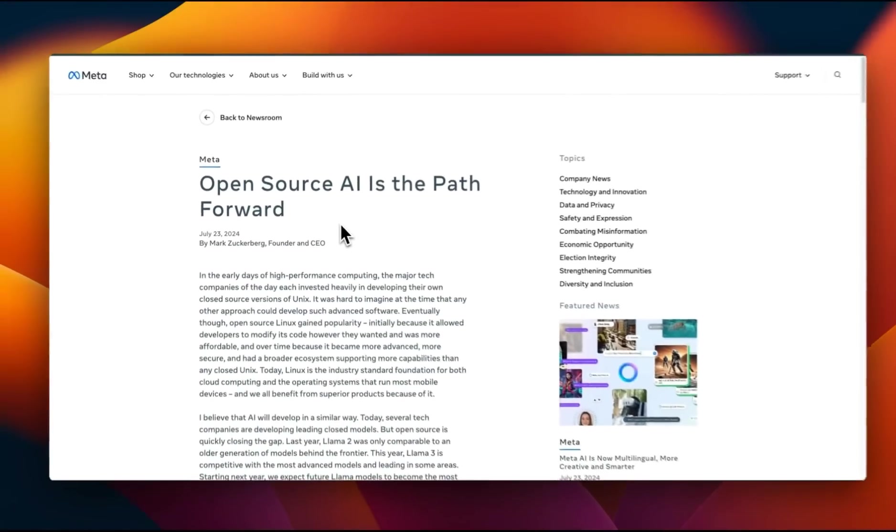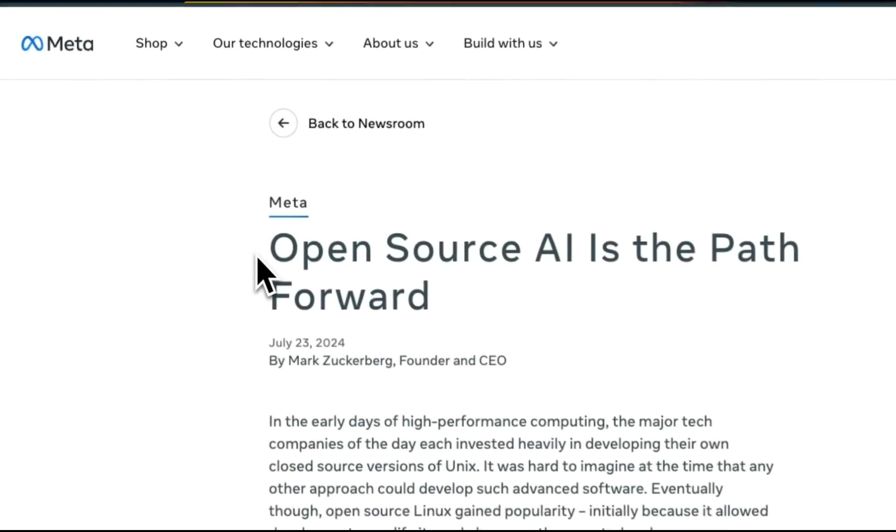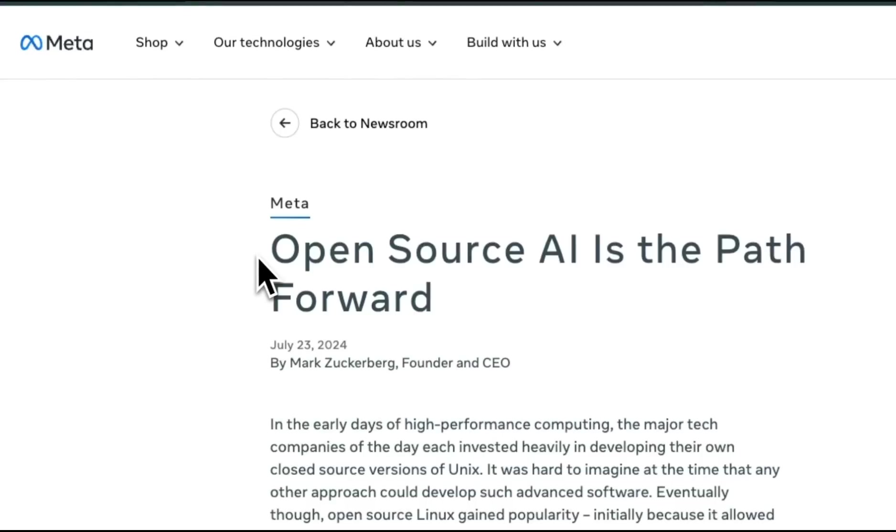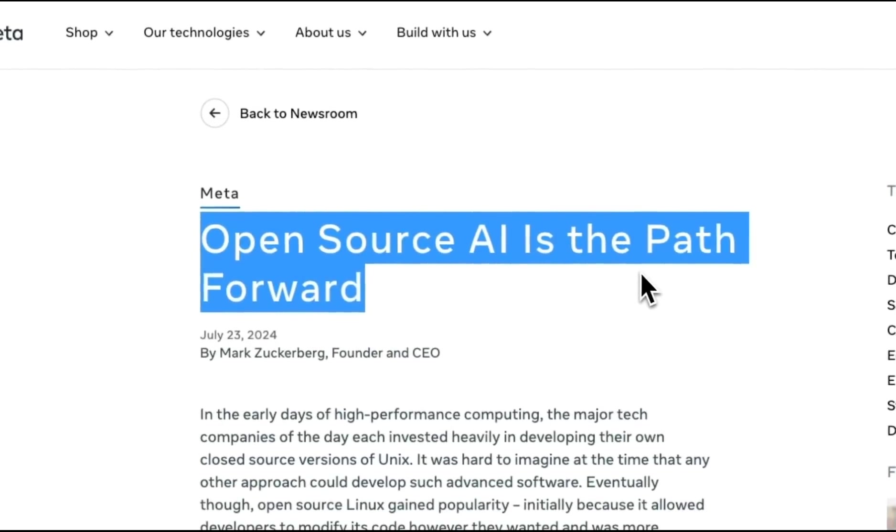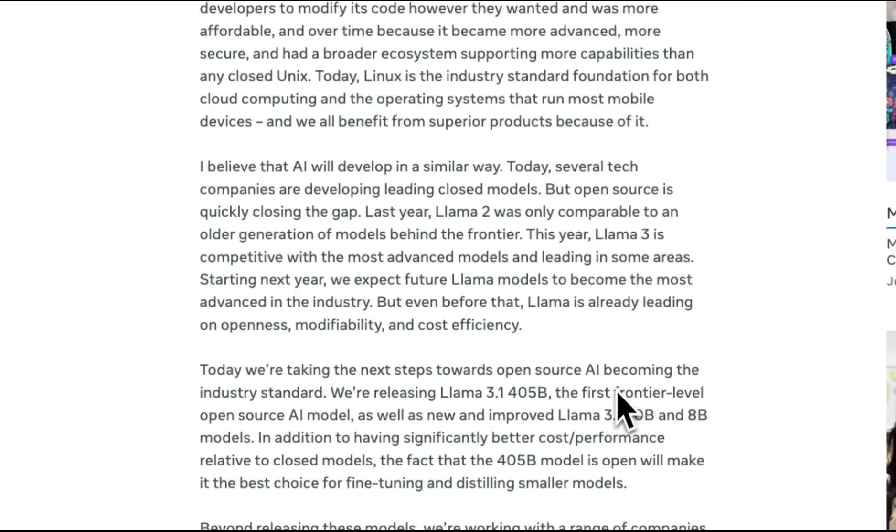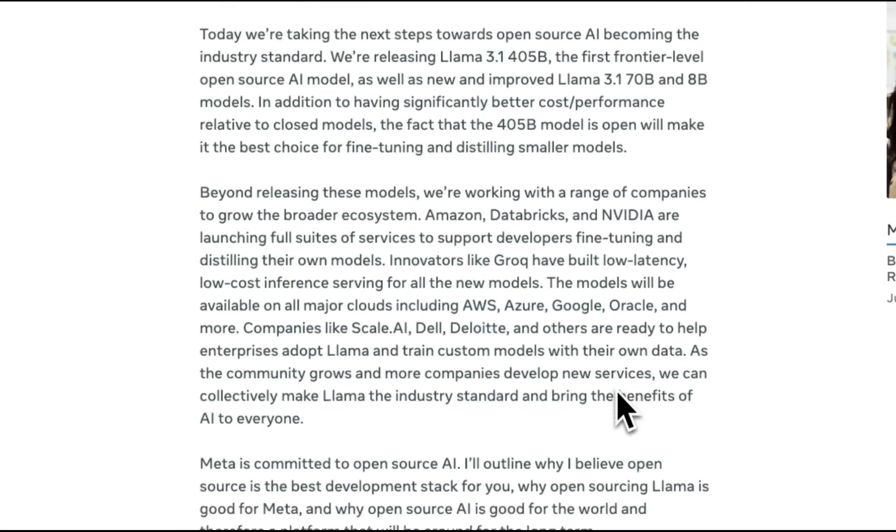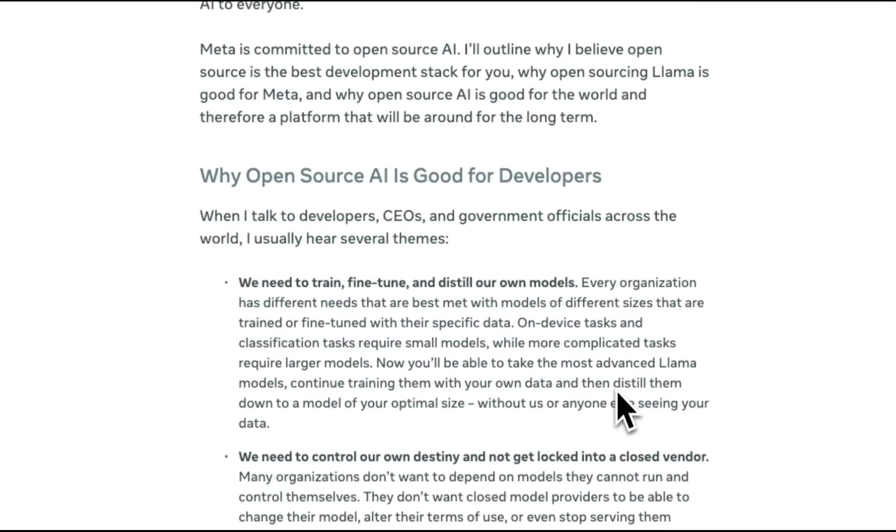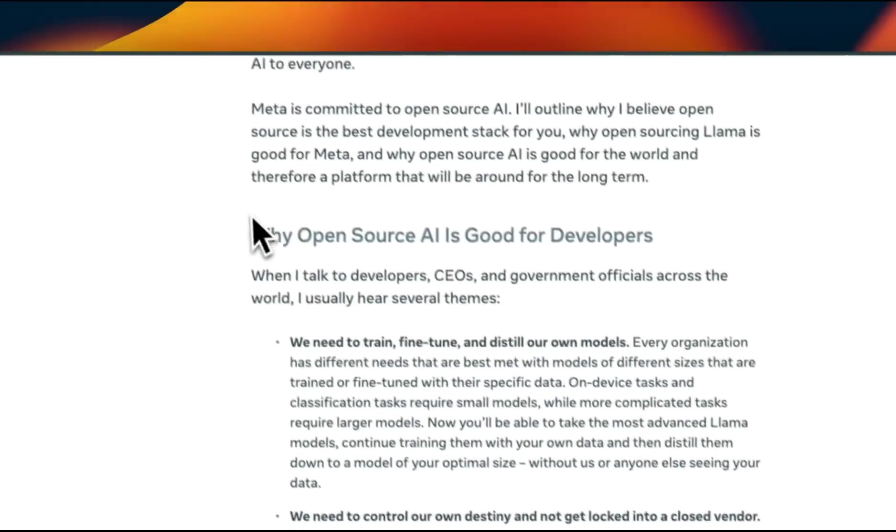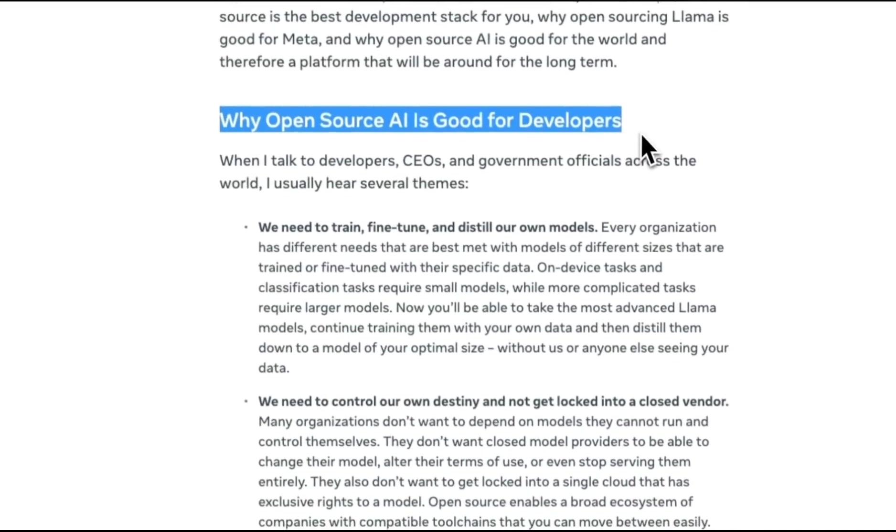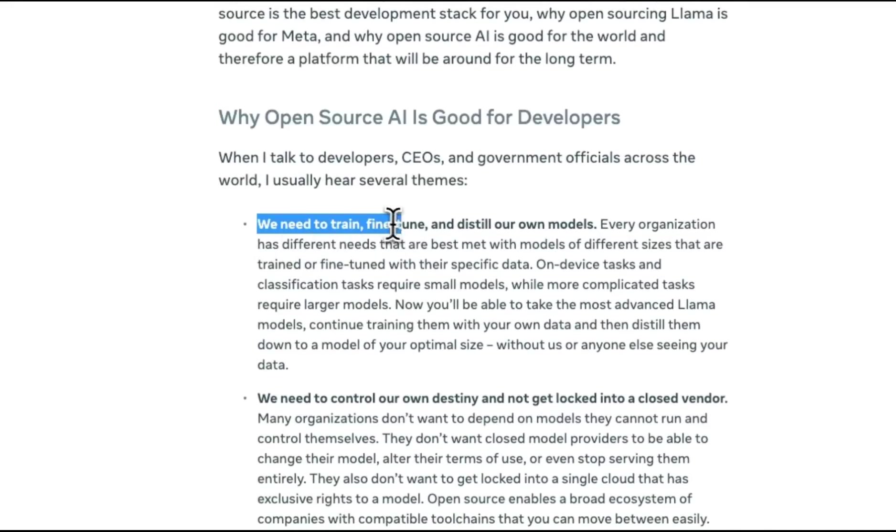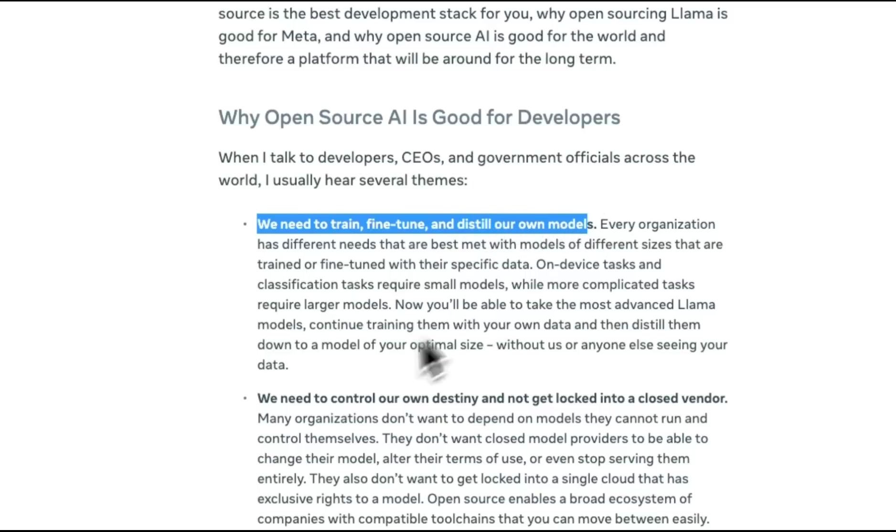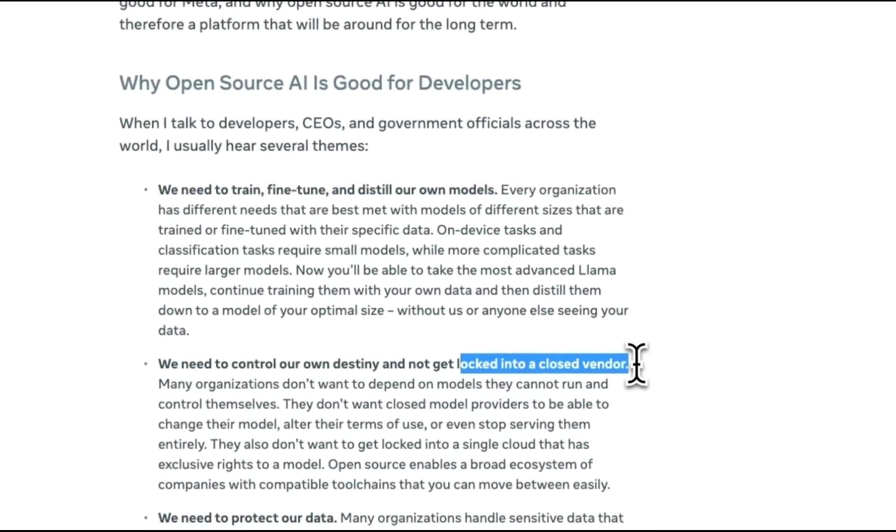I want to close this video with an open letter from Mark Zuckerberg. The letter is titled, Open Source AI is the Path Forward. I highly recommend everybody to read this whole letter. In the letter, he makes a case for Open Source AI systems. Here is a section why Open Source AI is good for developers. We need to train, fine-tune, and distill our own models.